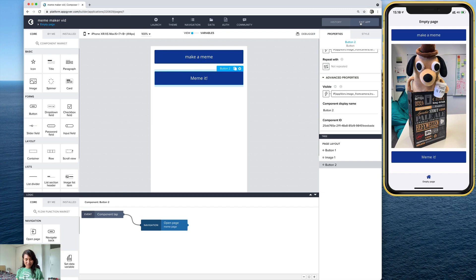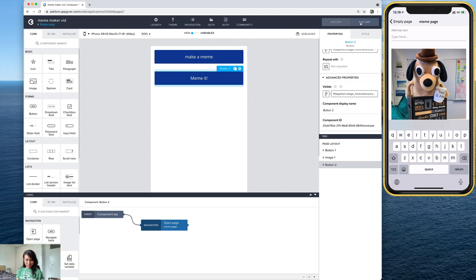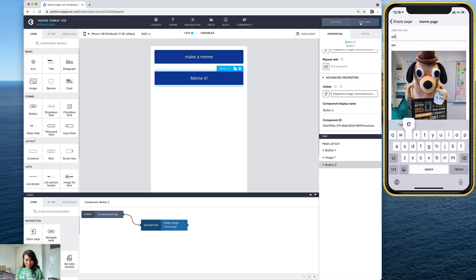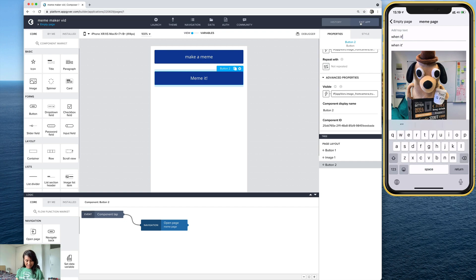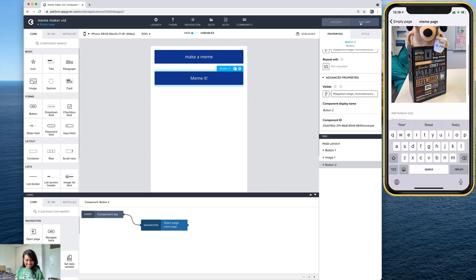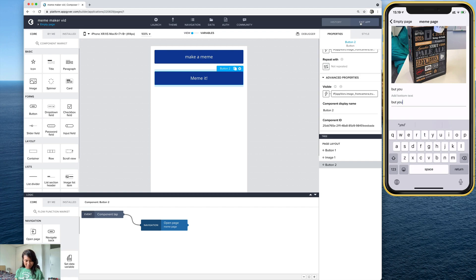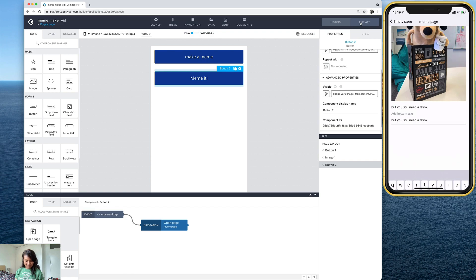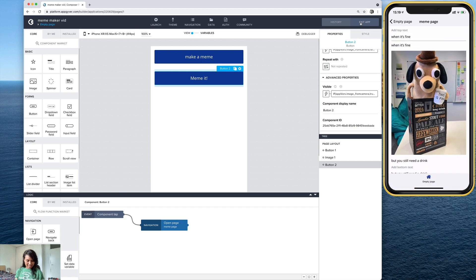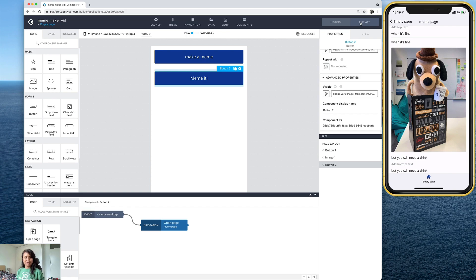Now let's see if the button works. Okay, awesome. So now we're on our meme page. Let's go ahead and see if these text input fields work. When it's, I can't type when it's fine. And let's try the bottom. But you still need a drink. Perfect. Yeah, so now the text input fields are both on the top and the bottom work. Our meme page is functional.